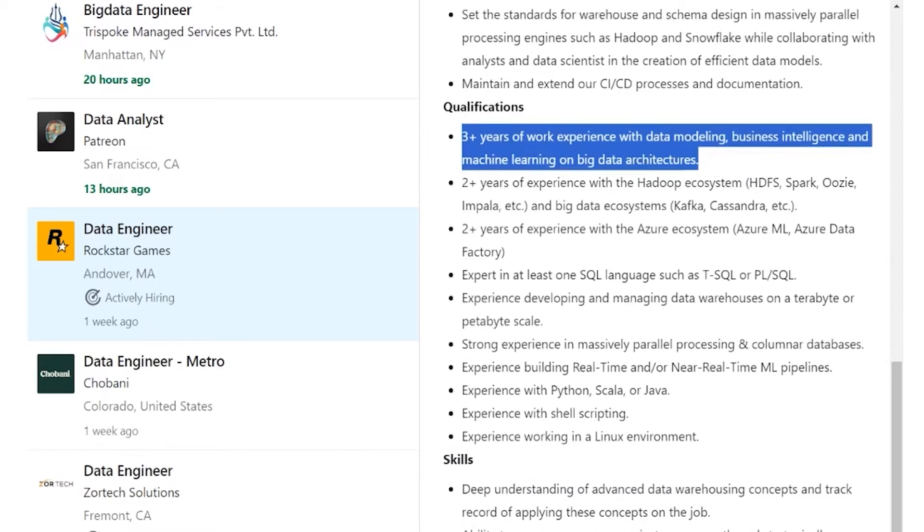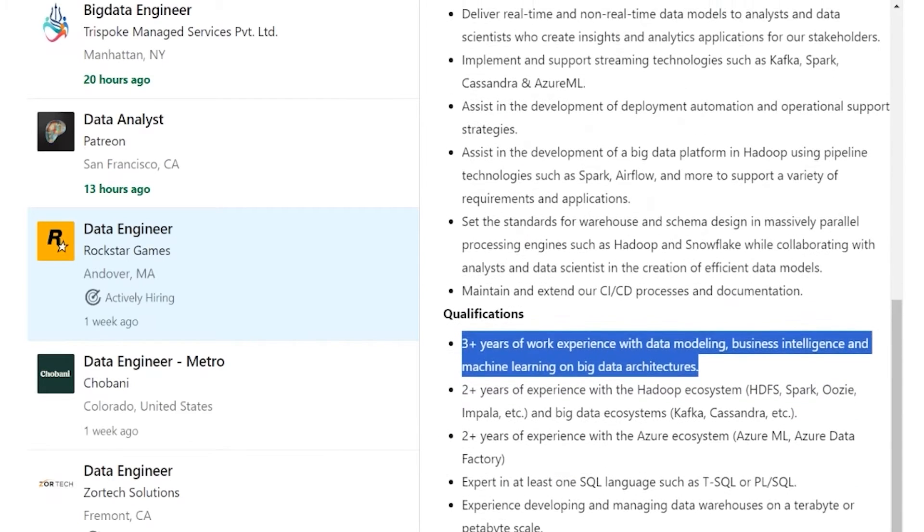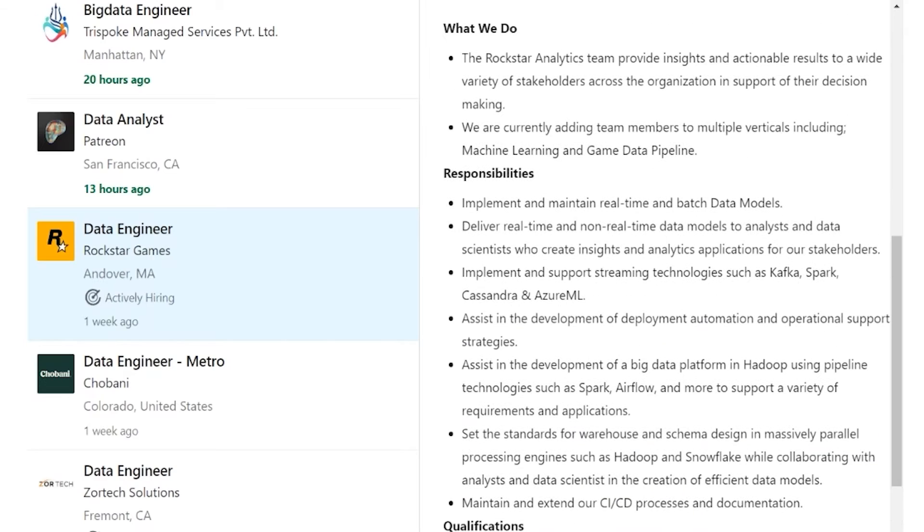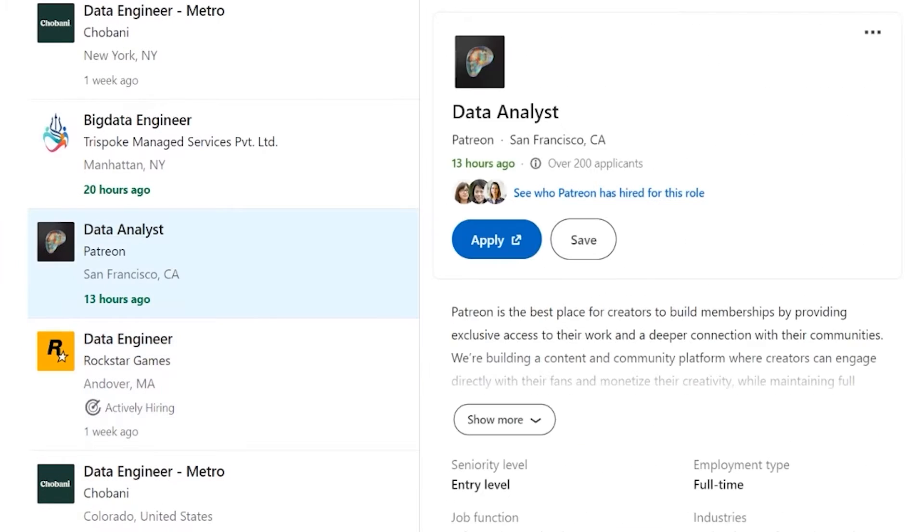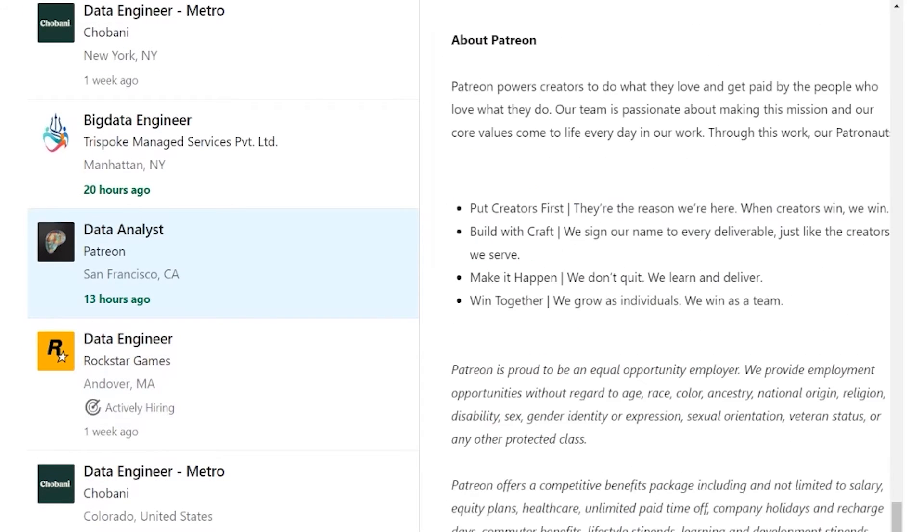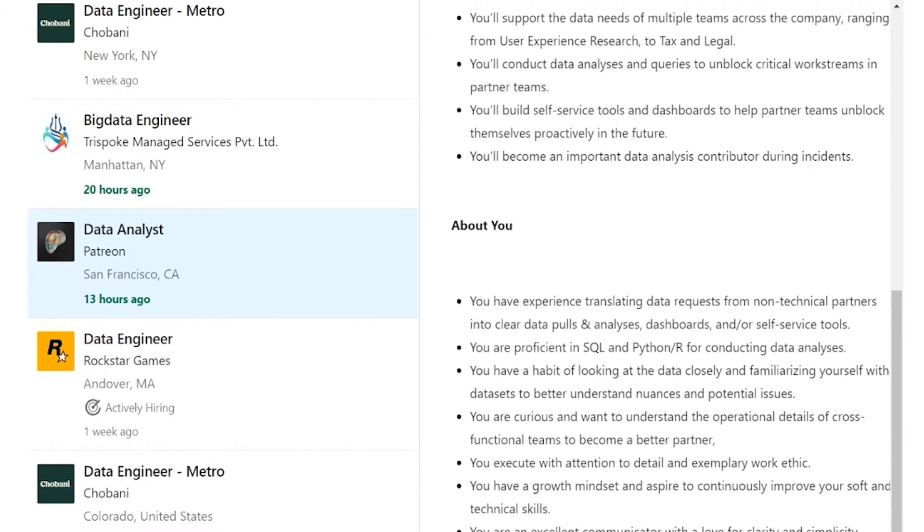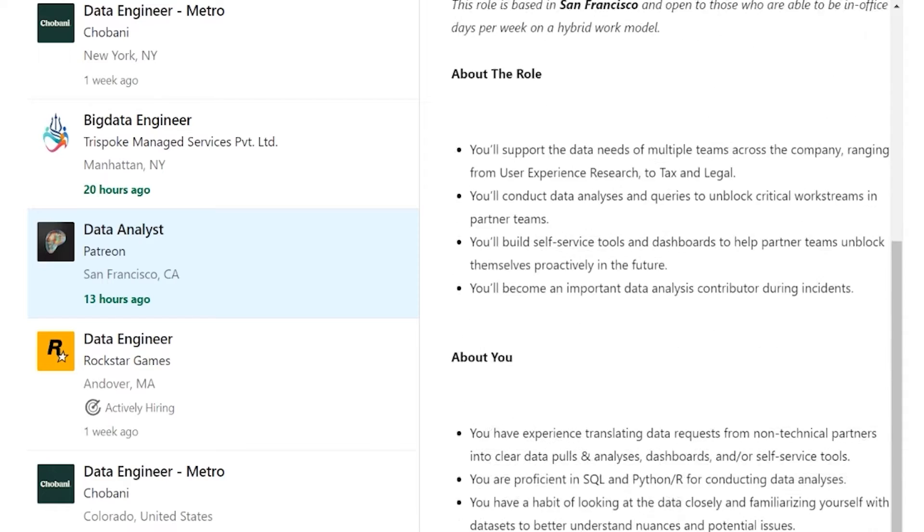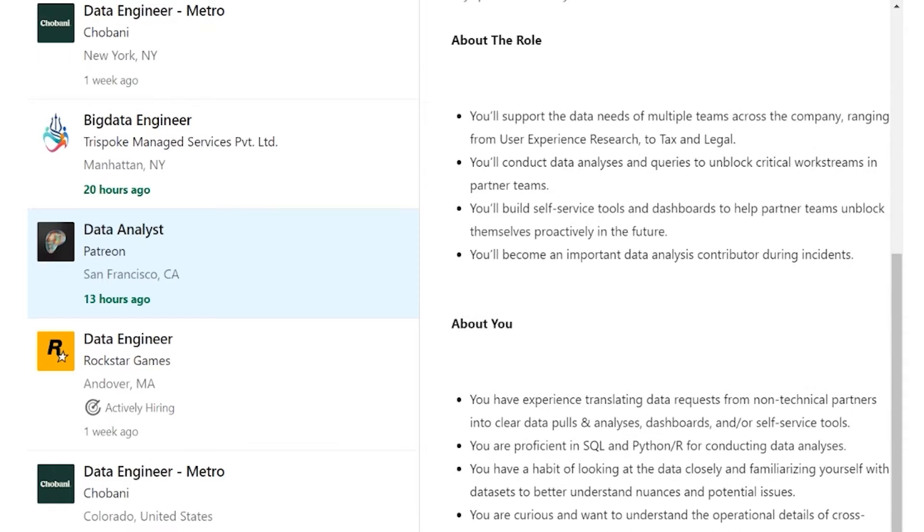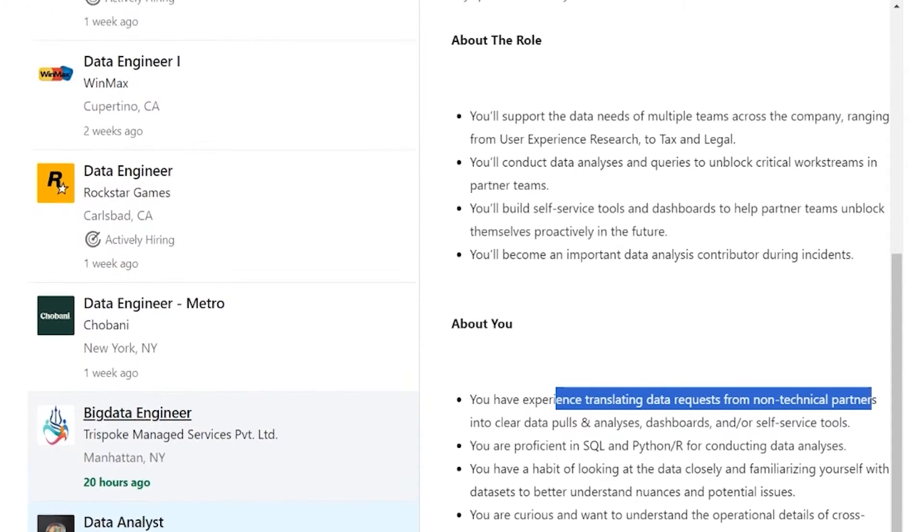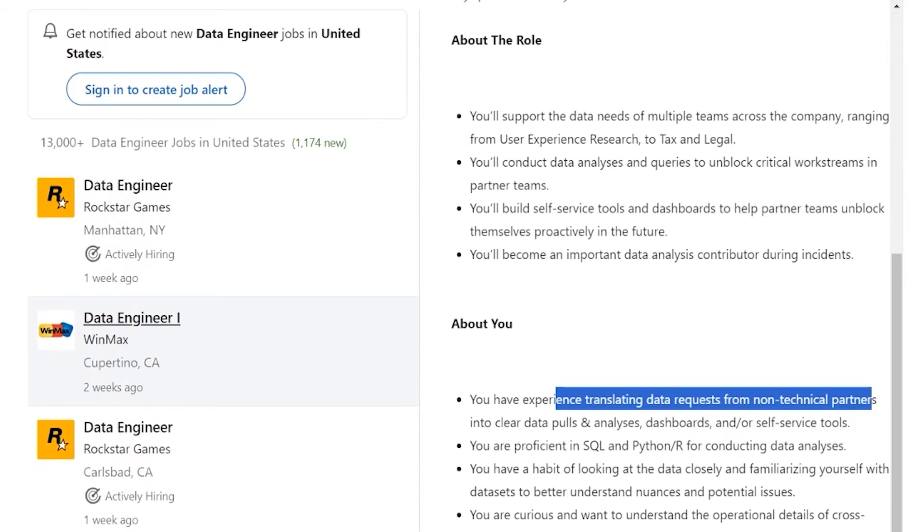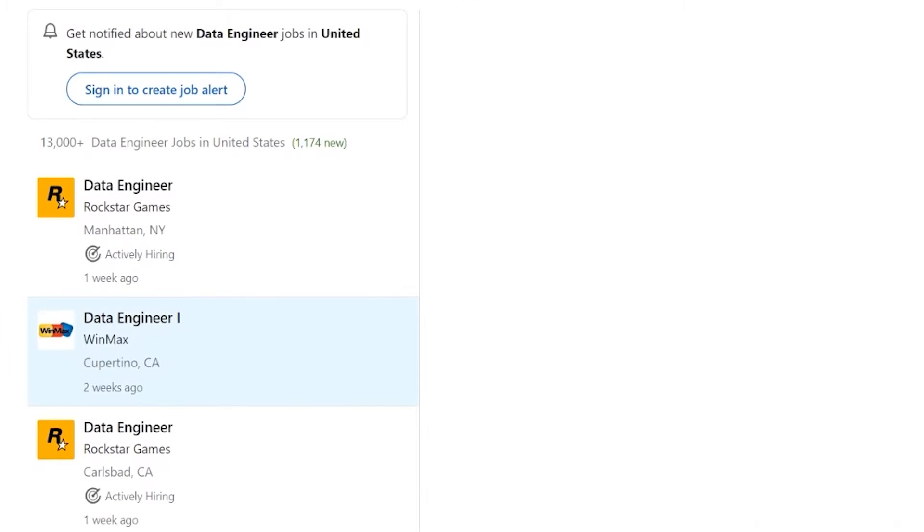Well, not really, because what we're probably going to find if we take a look at more roles is that a lot of these will require experience. As you can see, you have experience translating data requests. Let's take a look at another one that's supposed to be entry-level. Data engineer one, right? Experience. Let's take a look at something else.